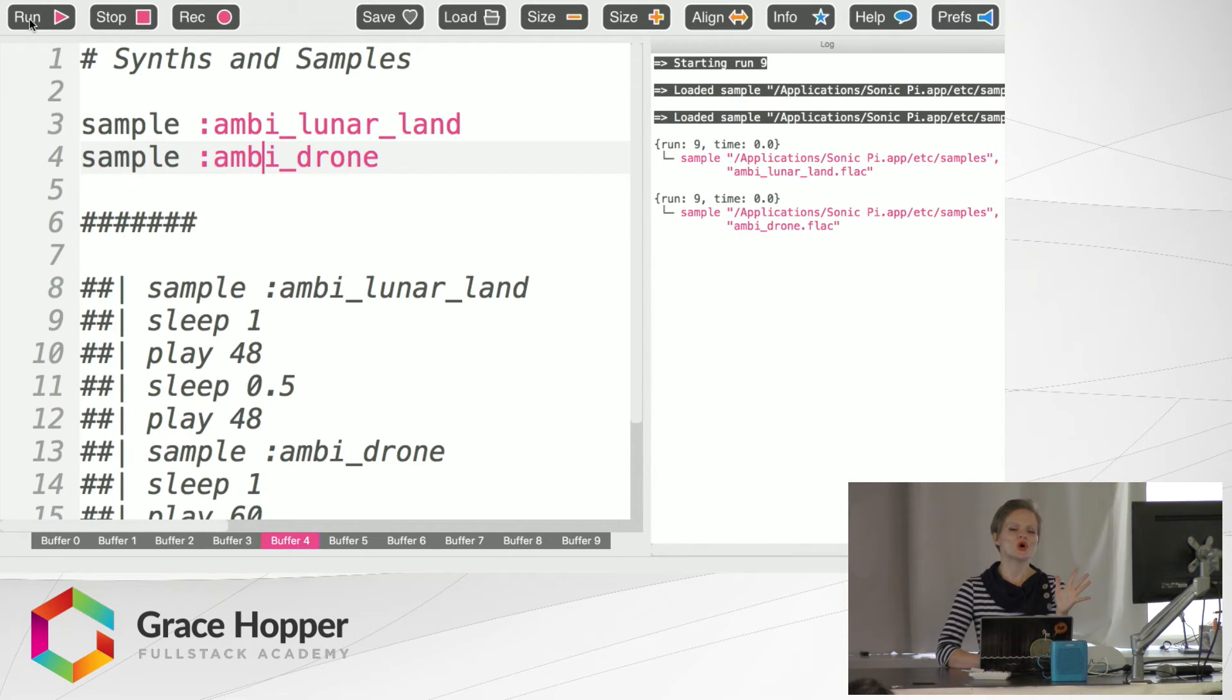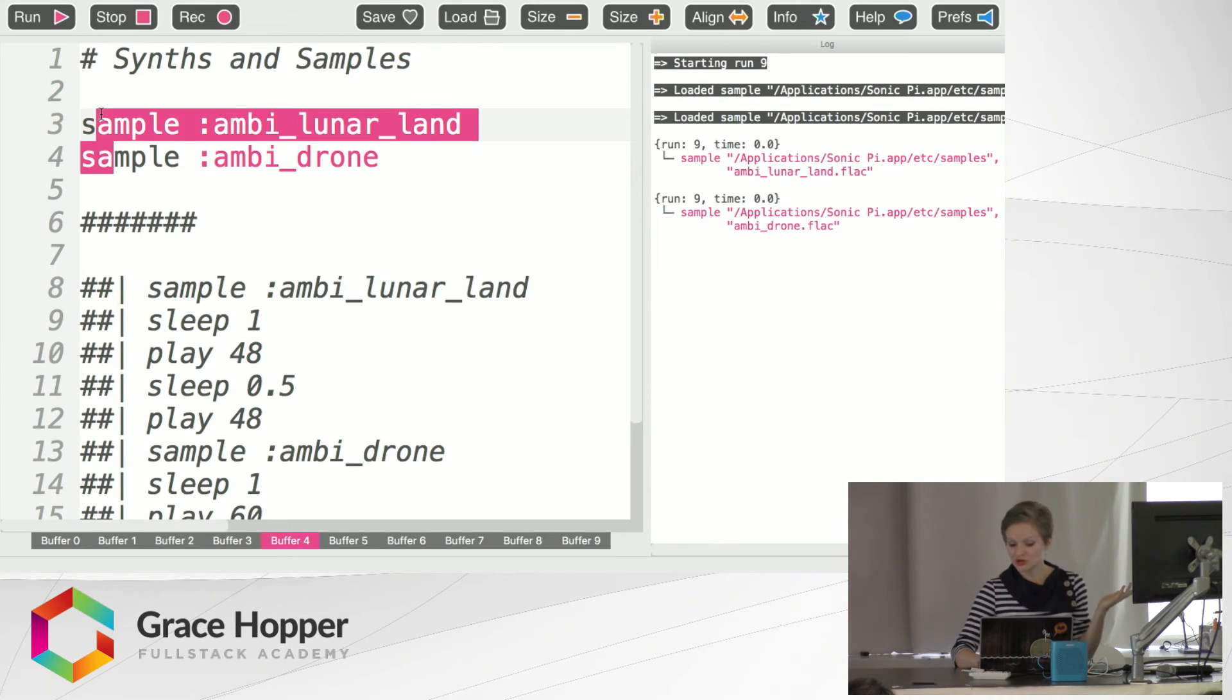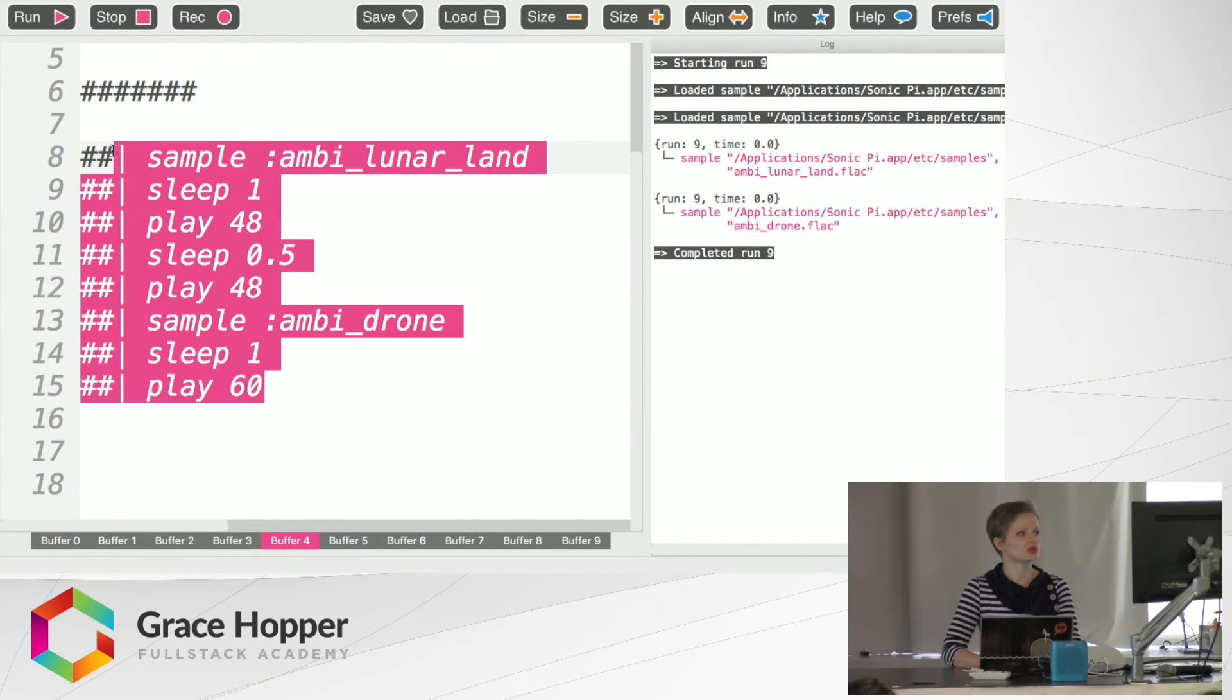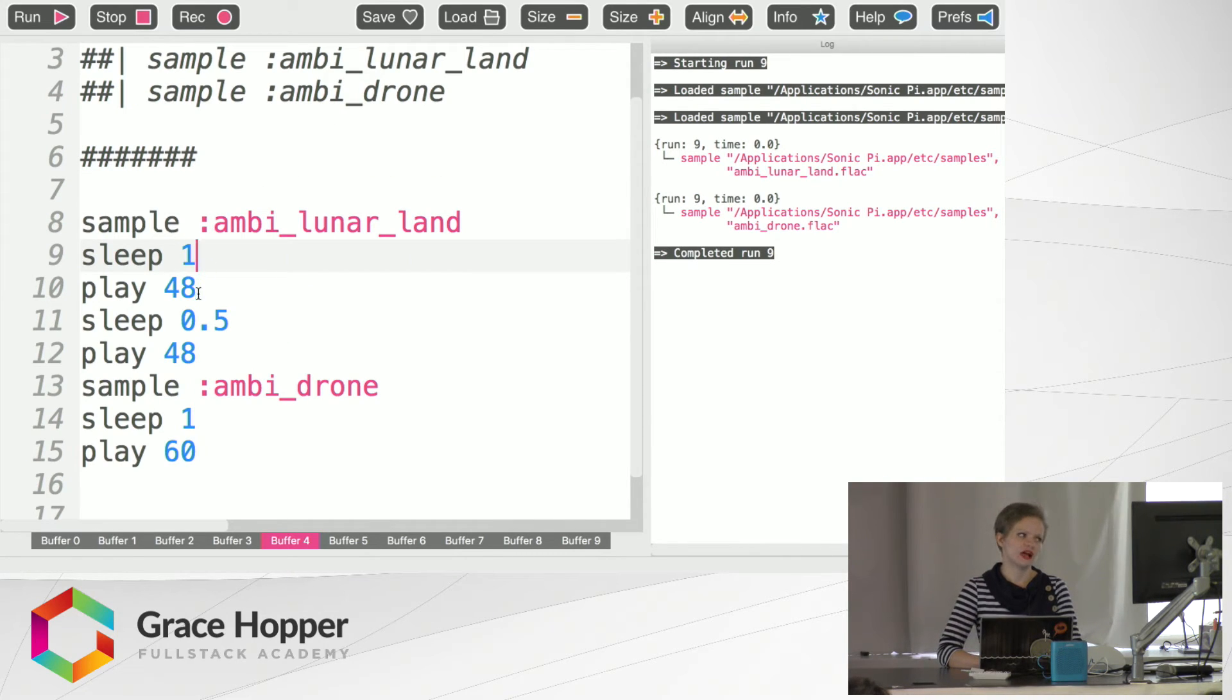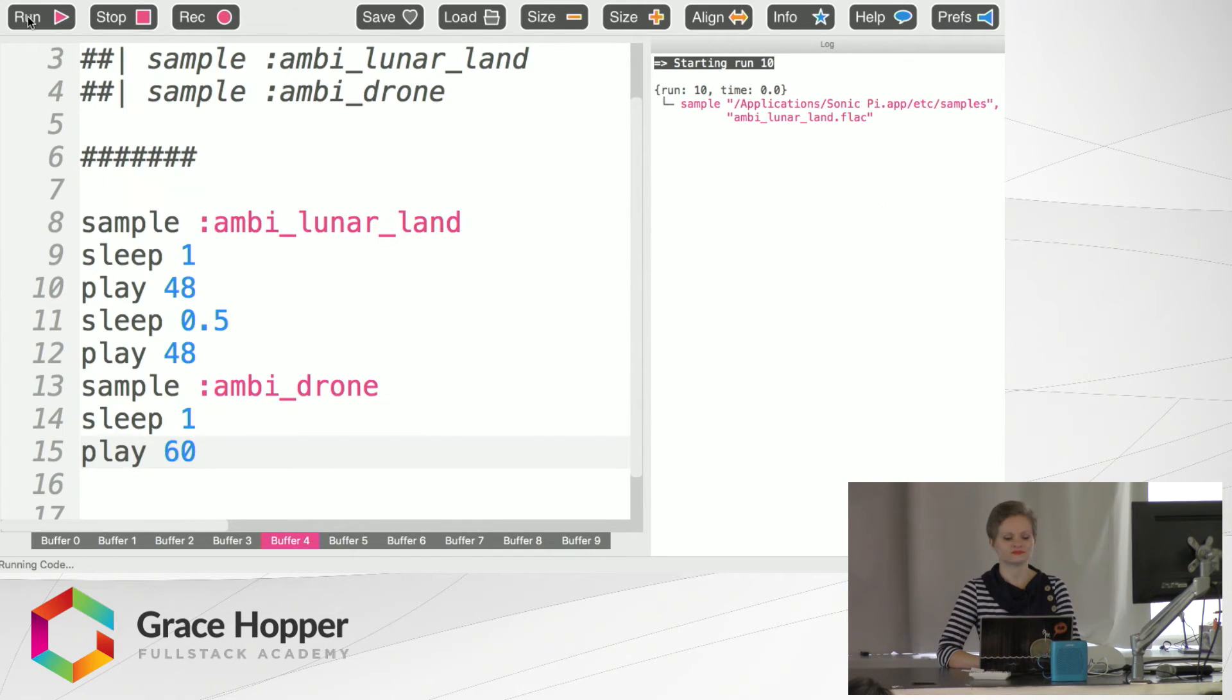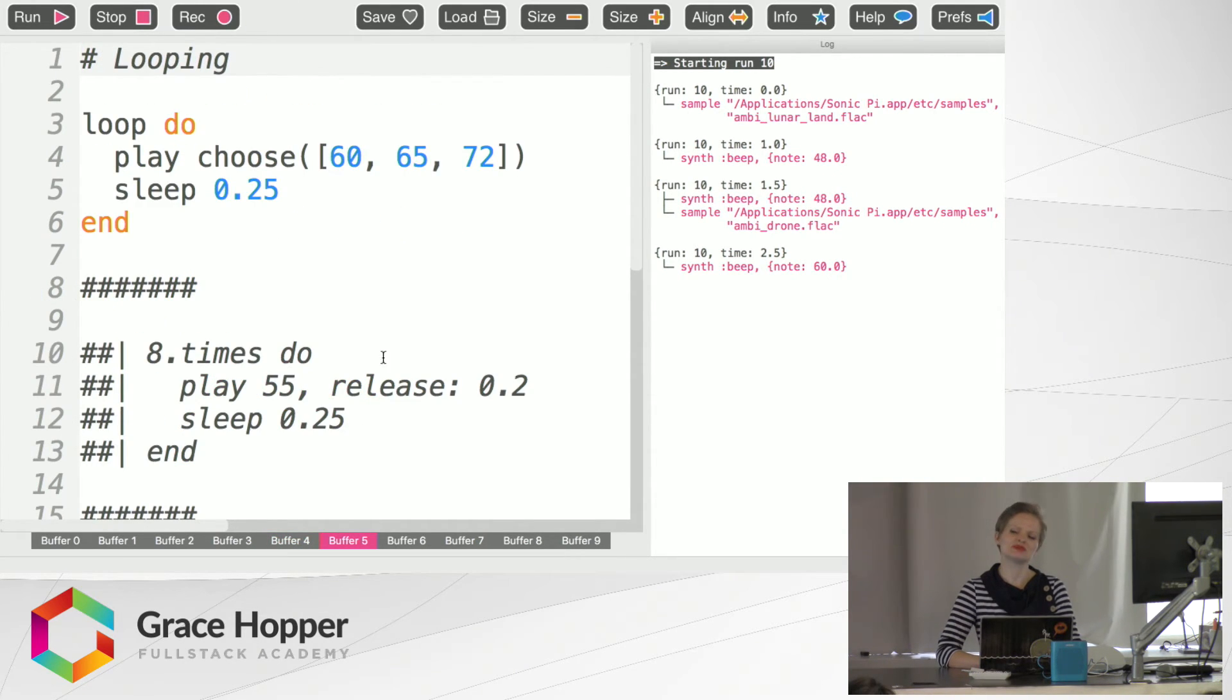So these two samples together sound like this. Whoa, super cool. But you don't just have to play those samples kind of independently of themselves. You can combine the samples with music. So we've got the sample, then rest. We've got some notes, other sample, more rests, more notes. And it sounds like this. Yeah, epically cool space music.